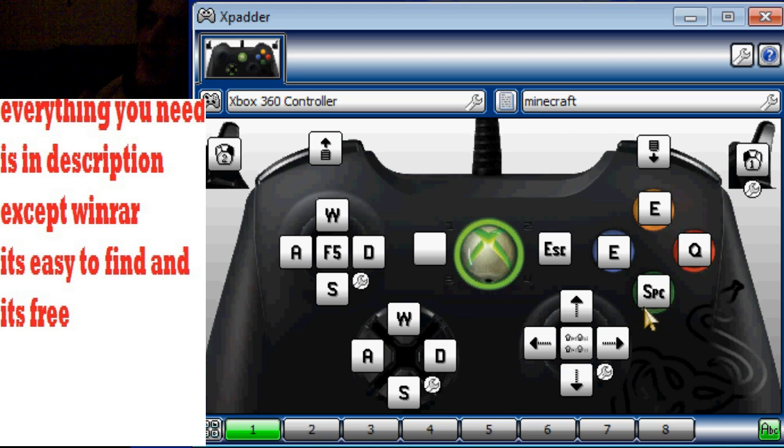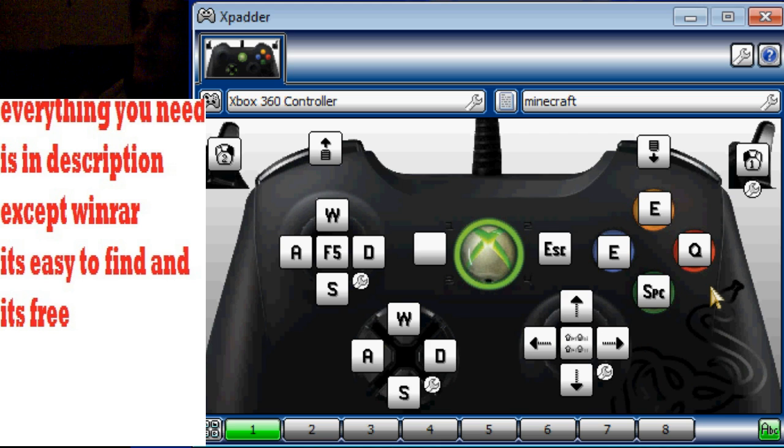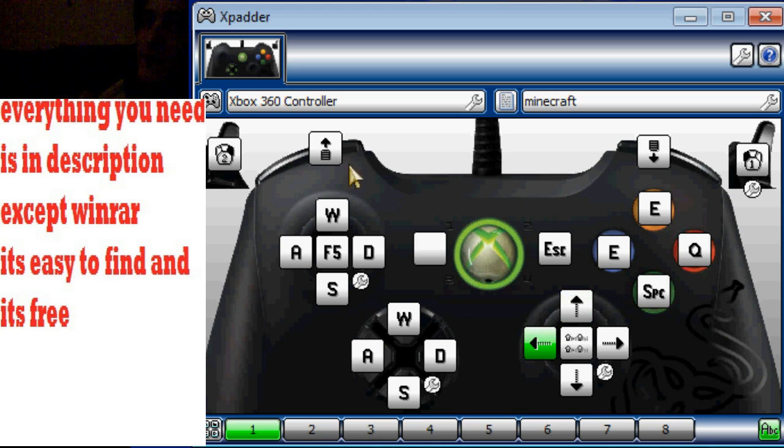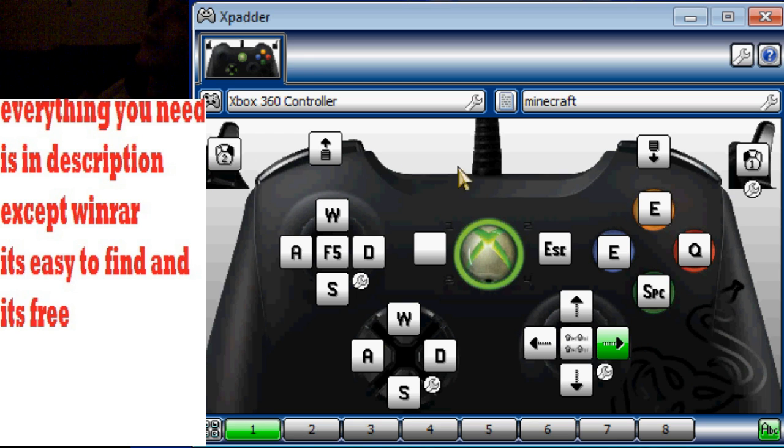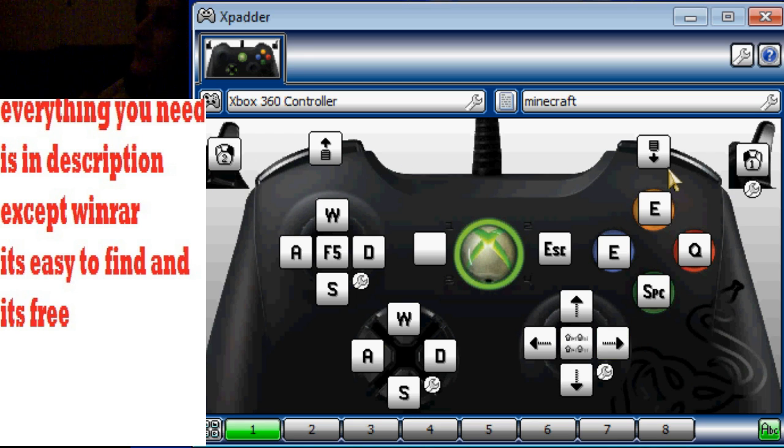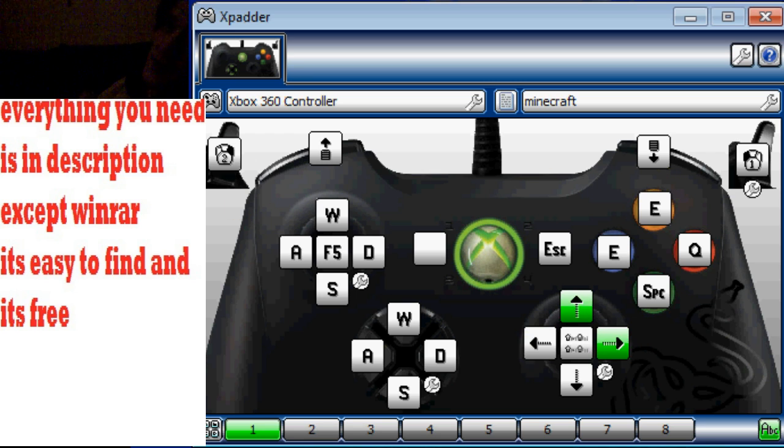A is space to jump, of course, and Q, which is B on the controller. That's to drop something. Left trigger is the right mouse click. Right trigger is the left mouse click. So you get the right way around for shooting.